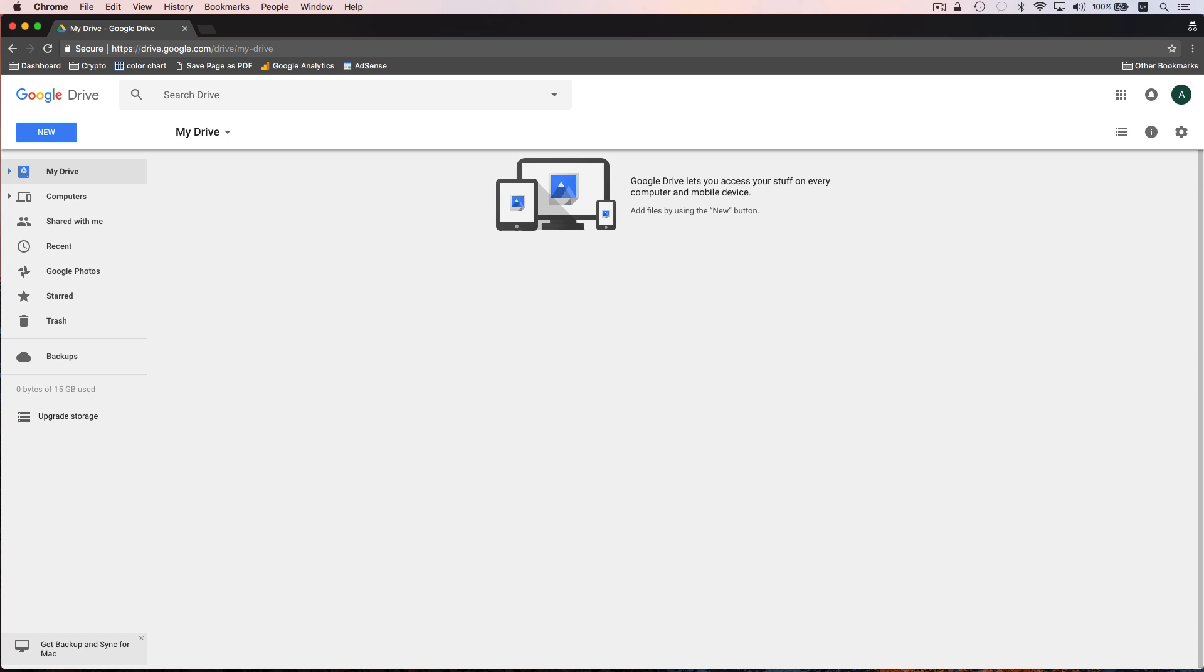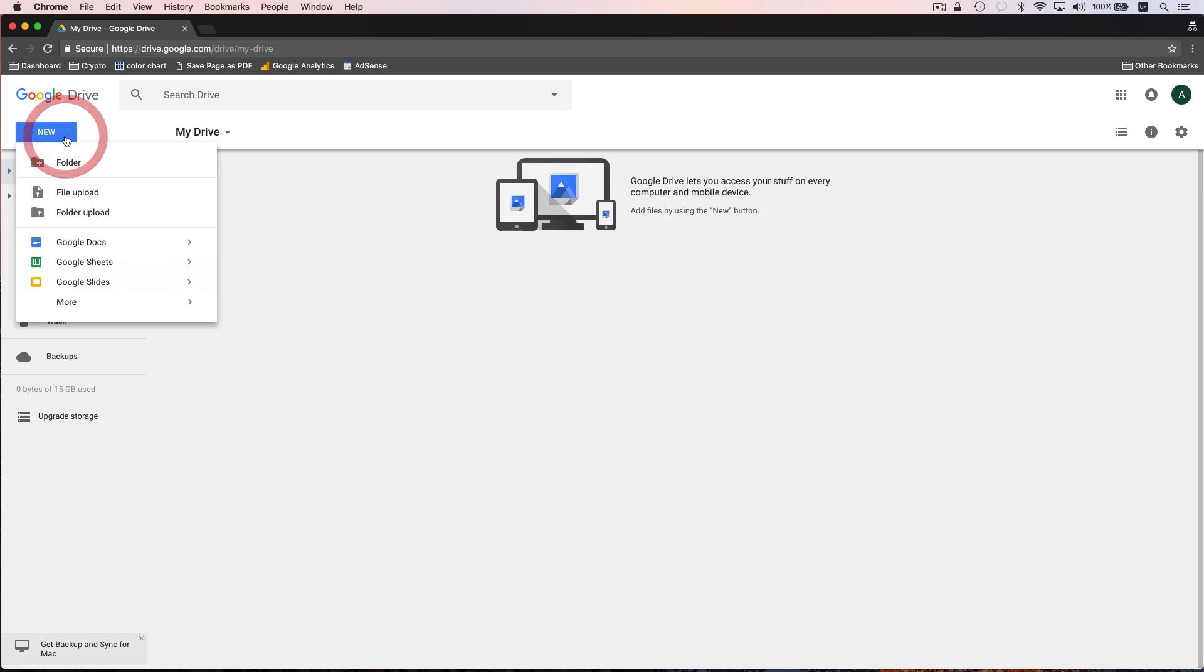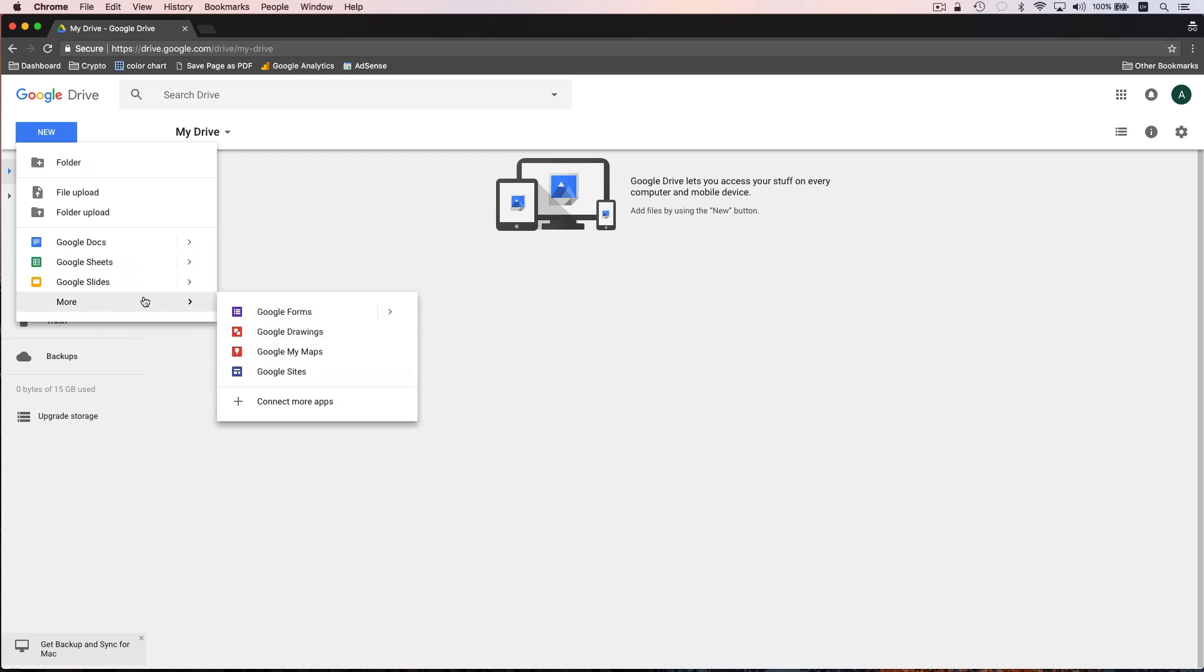To get started and start creating documents all we have to do is go up here to the new button on the top left corner and you'll notice that we have a number of different options. We could create a folder, we could upload files if we wanted to, or we could create a Google Doc, a Google Sheet, or a Google Slide. Additionally we could also create a Google Form, drawing, map, or site.